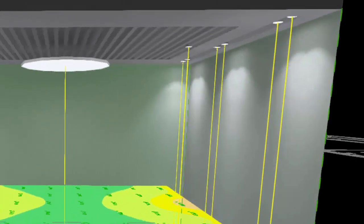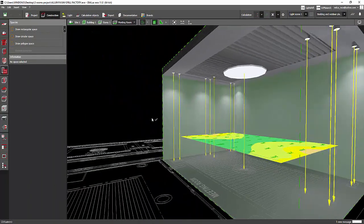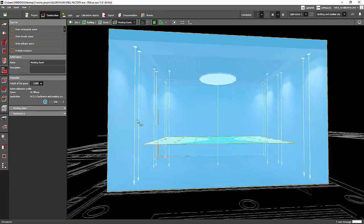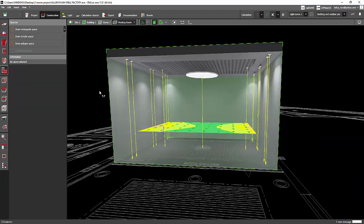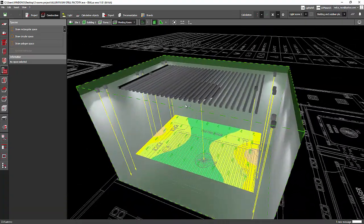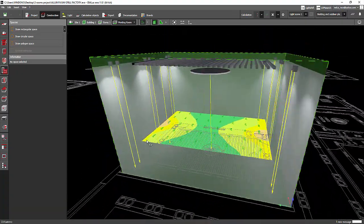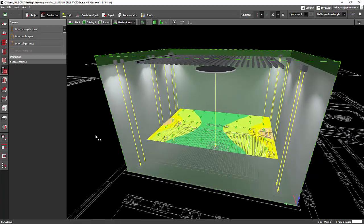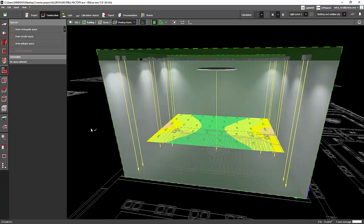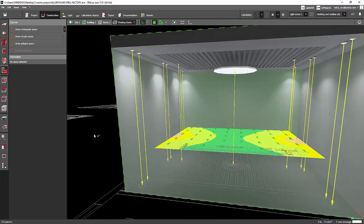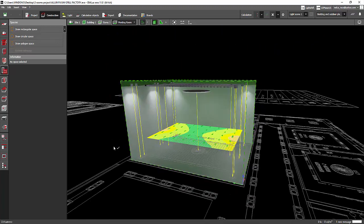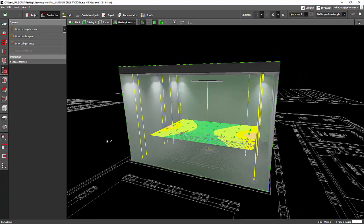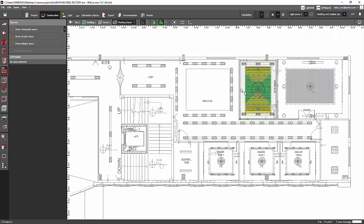That's why we need to work with the maintenance factor — your design should achieve the same lux value over time. When you specify 0.8, it means the client can expect the same light level after, say, three years for fluorescent, or five to ten years if you're using LED.